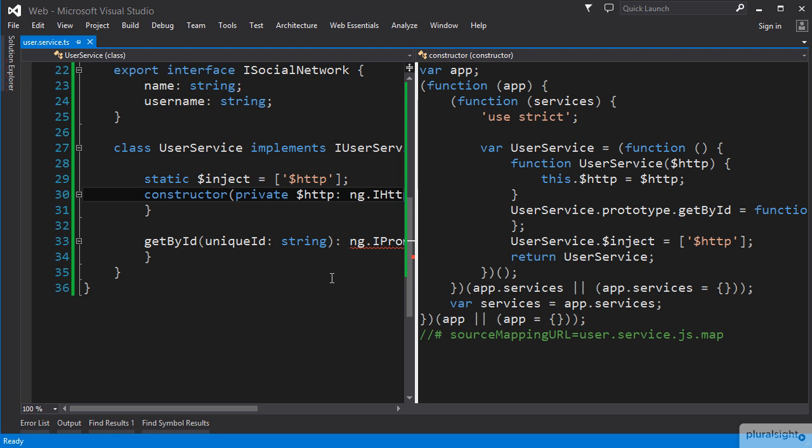So, anytime we need to make parameters available to our classes outside of their constructor functions, we can use the private access modifier to tell TypeScript to make those available on the class instance.